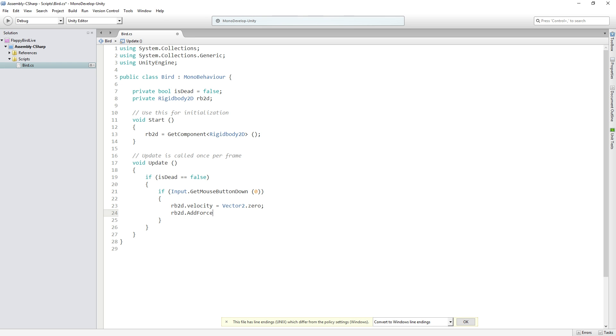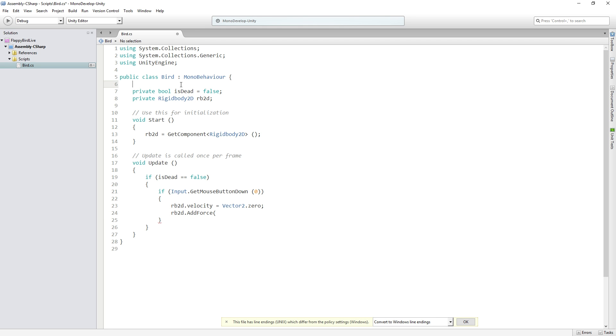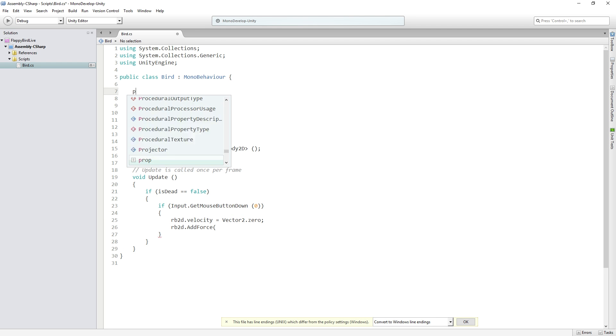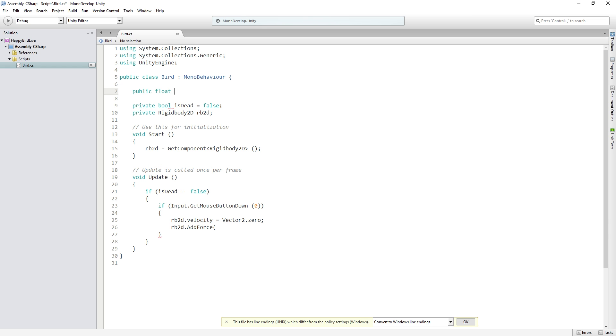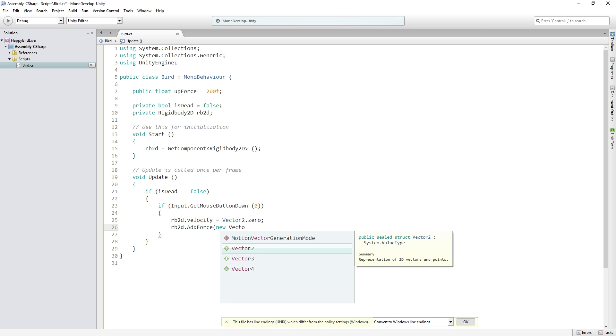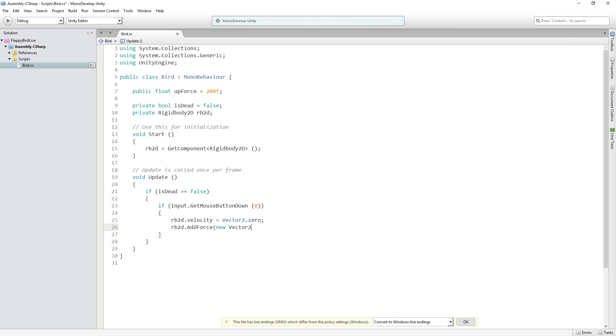And the next thing that we're going to do is we're going to add some force to the rigidbody2d by using rb2d.addForce and we are going to need an amount of force to add. So we're going to add a public variable which is going to be of the type float and that's going to be called upForce. We're going to initialize that to 200. Now we're going to use upForce to create a new vector2 to pass to rb2d. So a vector2 is going to store two floating point values which correspond to the x and the y axes.